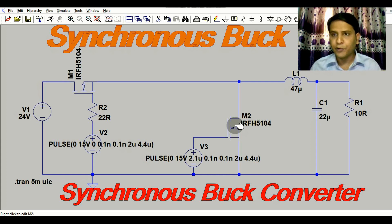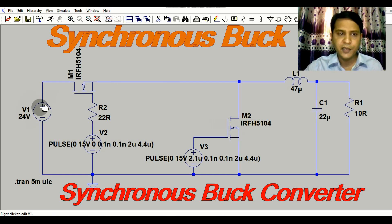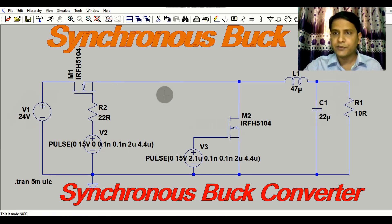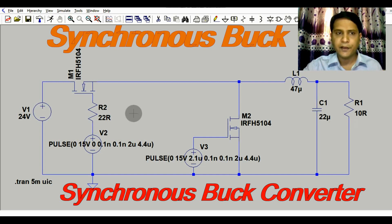The MOSFET increases the efficiency of your buck converter and also reduces losses and improves the thermal profile. Now I will show you the simulation and run it to show you the waveforms of this buck converter. Here we have 24 volts at the input and the output is 5 volts, so this buck converter is basically converting from 24 volt input to 5 volt output, stepping down with a load resistance of 10 ohms.